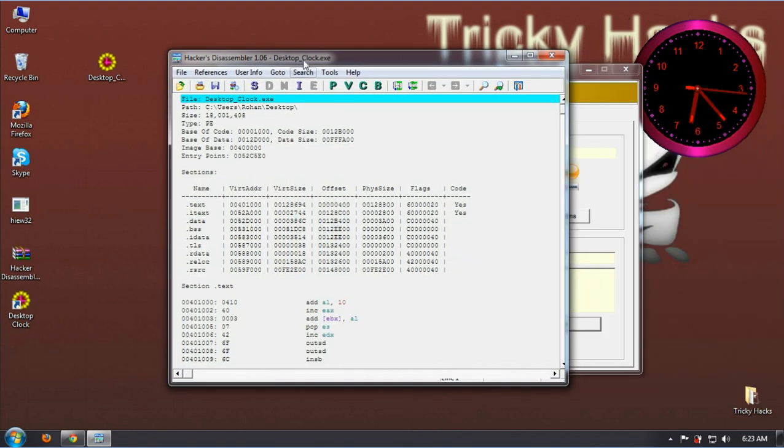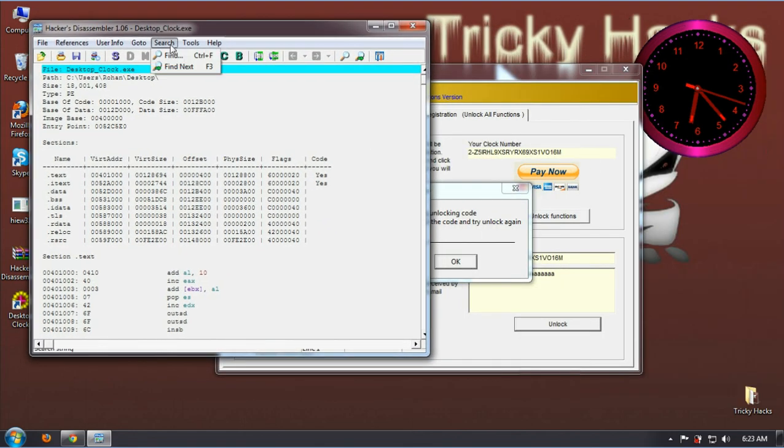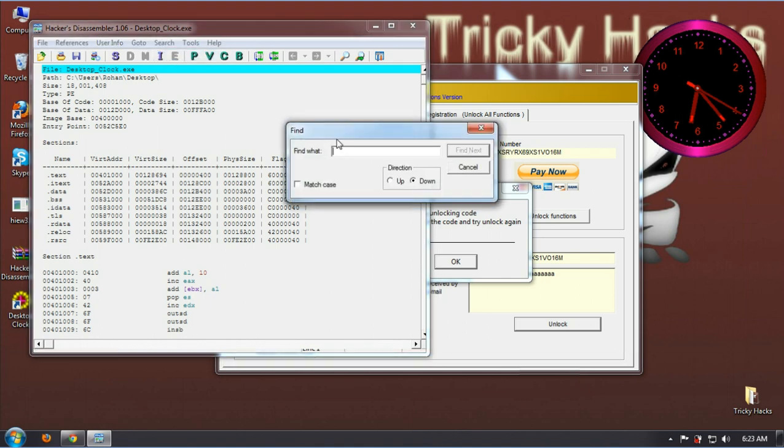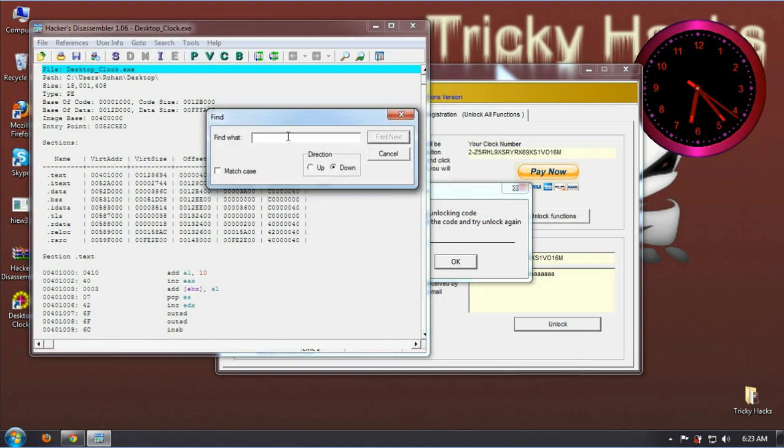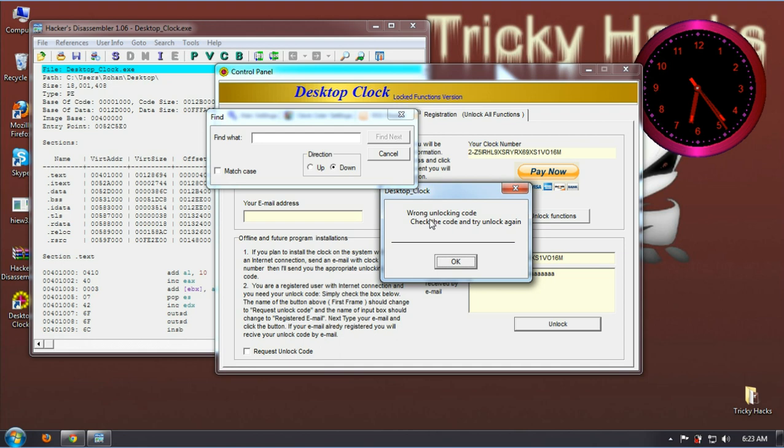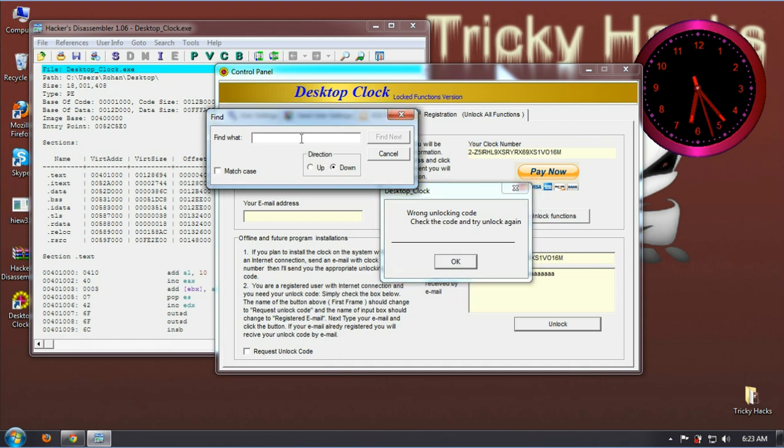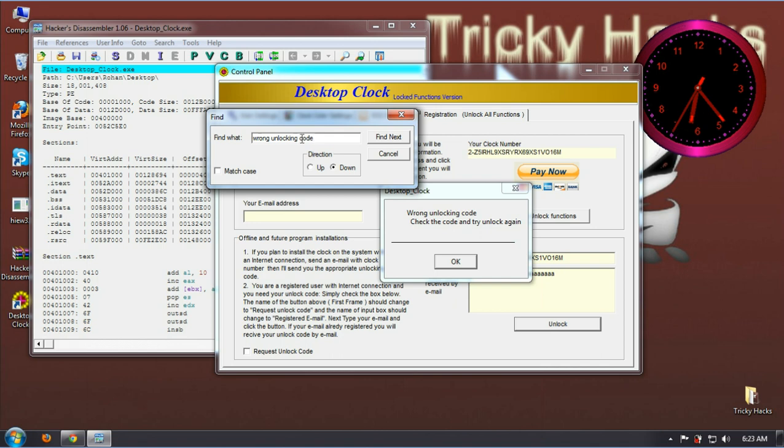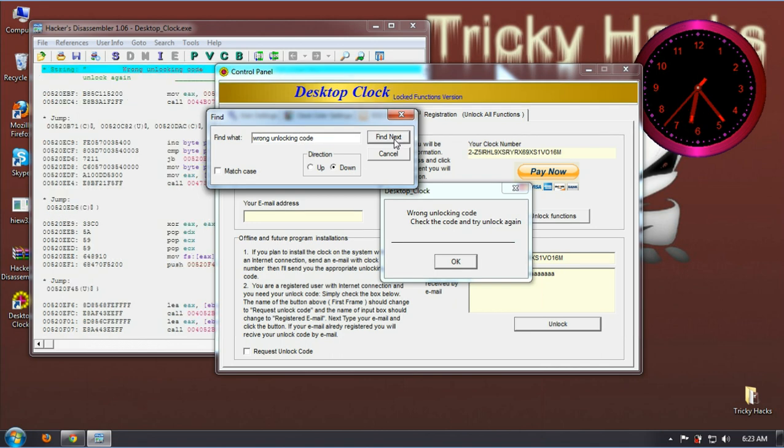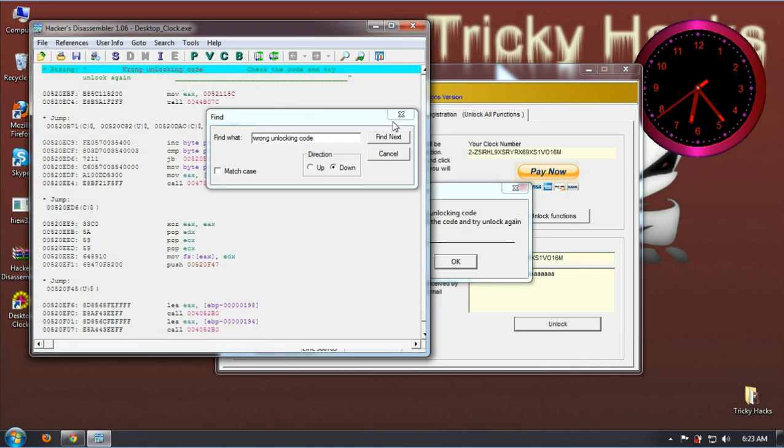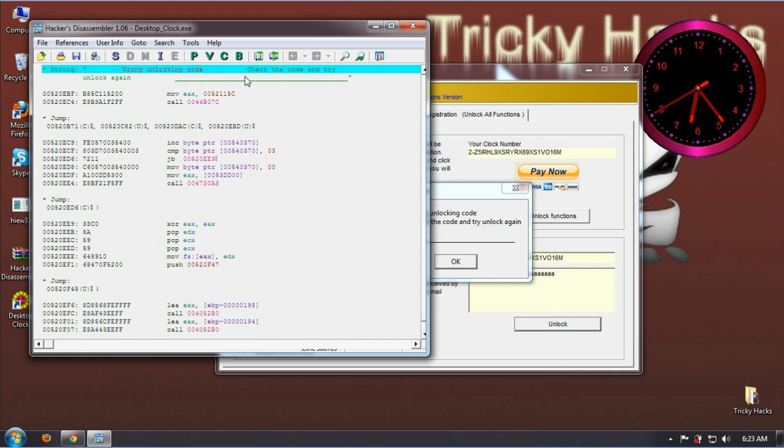Alright. Now click Search and select Find. Now enter the error message that you have got earlier. In my case it is 'wrong unlocking code' and then press Find. Alright, now we have found it.